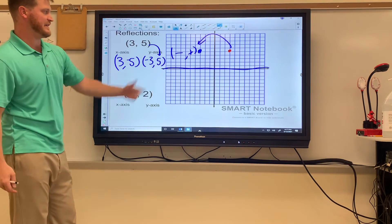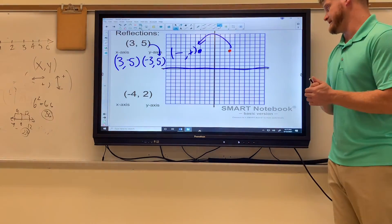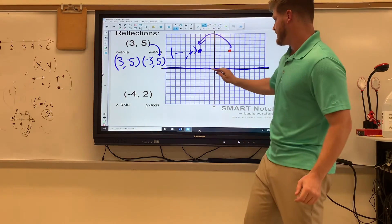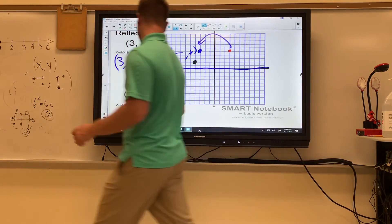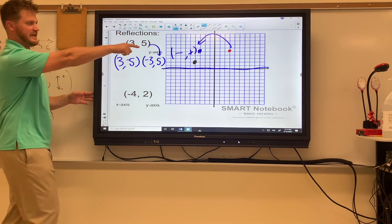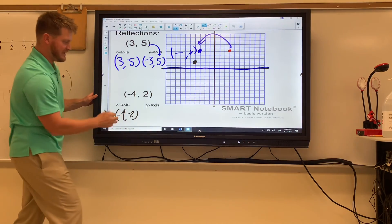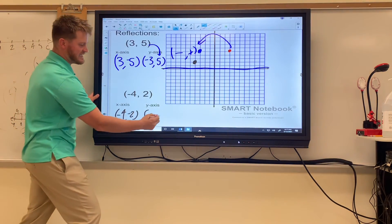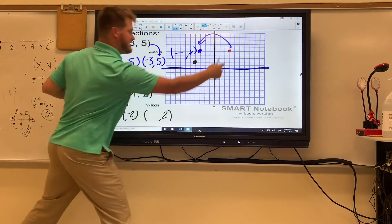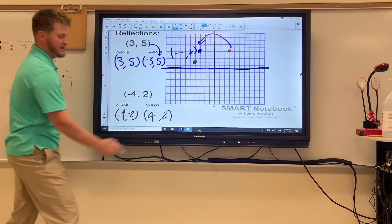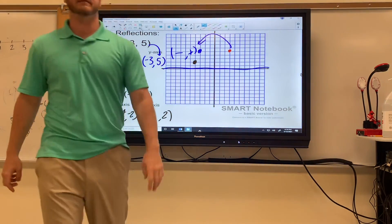Go ahead and pause the video and try this last one on your own before I go over it. If you plot it: for the x-axis reflection it goes straight down where everything is negative, so that would be (-4, -2) — x stays the same, y flips. For the y-axis reflection, the y stays the same and the negative four jumps across to quadrant one where everything's positive, so it'd be (4, 2). Hopefully that was a quick and easy review — go ahead and complete the assignment in Canvas.